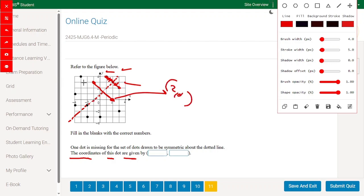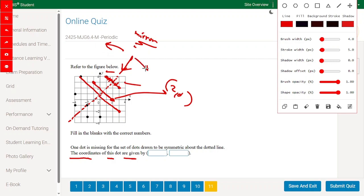Taking this point and reflecting it across the line of symmetry — same length, same distance from the line — gives us the missing point. So the missing point has coordinates (2, 0). The other points also reflect correctly to their mirror counterparts, each at the same distance from the line of symmetry on the opposite side.